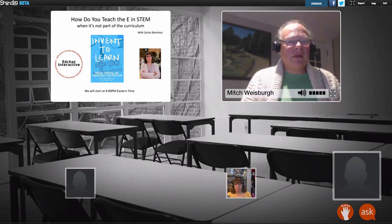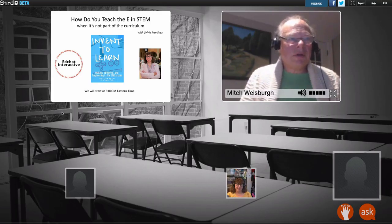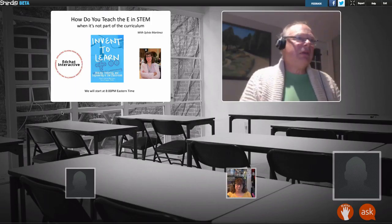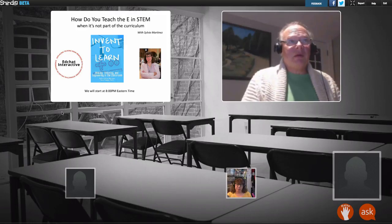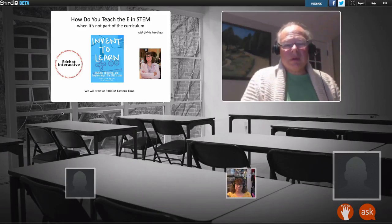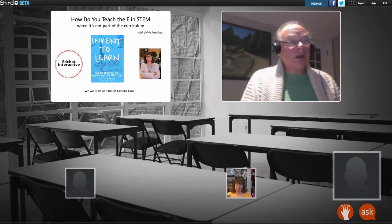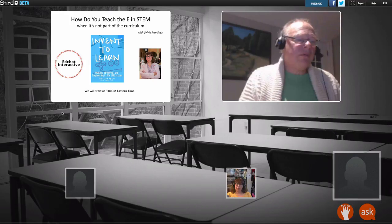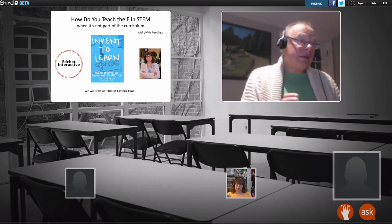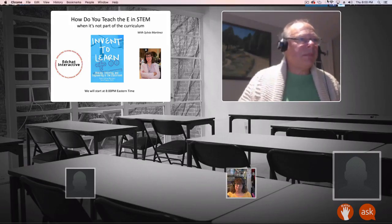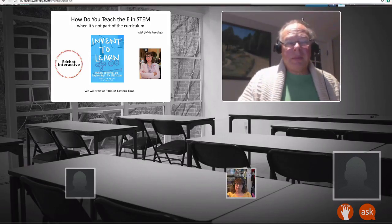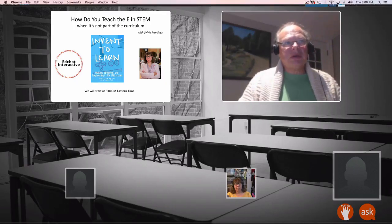Welcome to Edge Ed Interactive. This is our third event of 2017. We've got Silvia Martinez with us tonight, and she's going to be talking about the E in STEM, which isn't really part of the curriculum but is incredibly important for the economy and could be used as a glue to hang together the different parts of the curriculum. Let me spend a couple minutes talking about Edge Chat Interactive and the platform we're using, and then introduce Silvia.